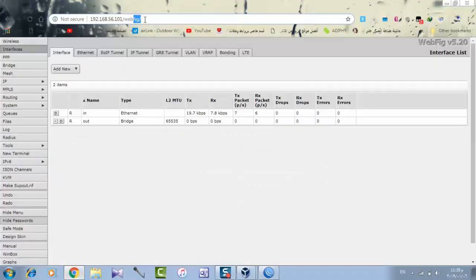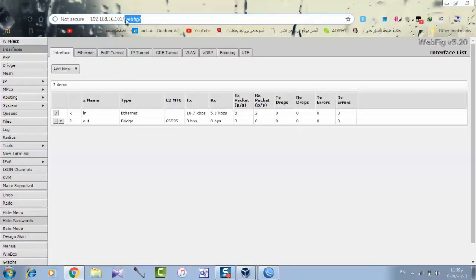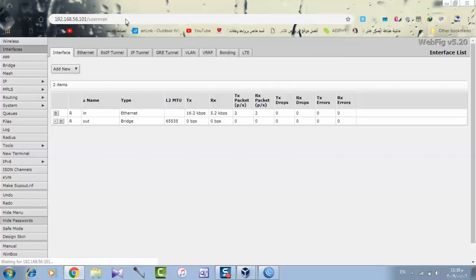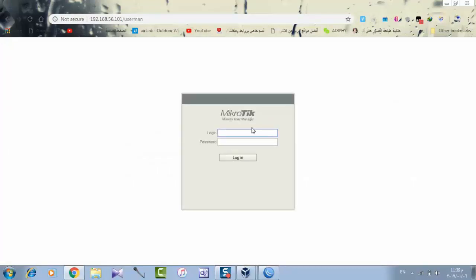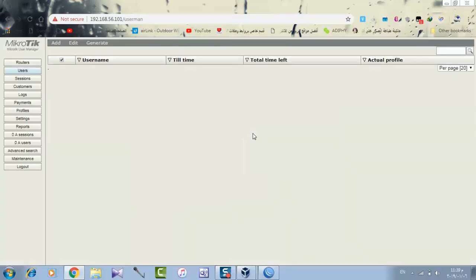وفتحت على متصفح. وهجي أعمل كده. هكتب يوزر مان. تمام كده عملت يوزر مان. نكتب ادمن وندخل. تمام. اليوزر نيم ادمن والباسورد مفيش أي حاجة.